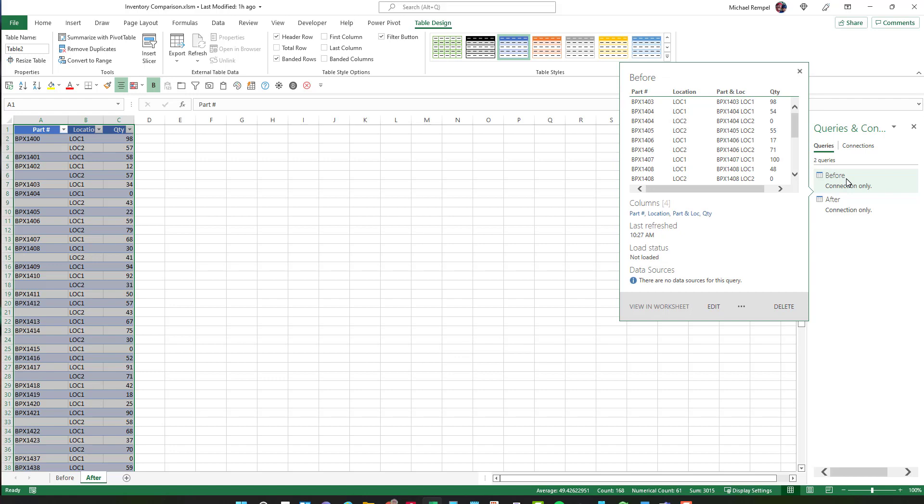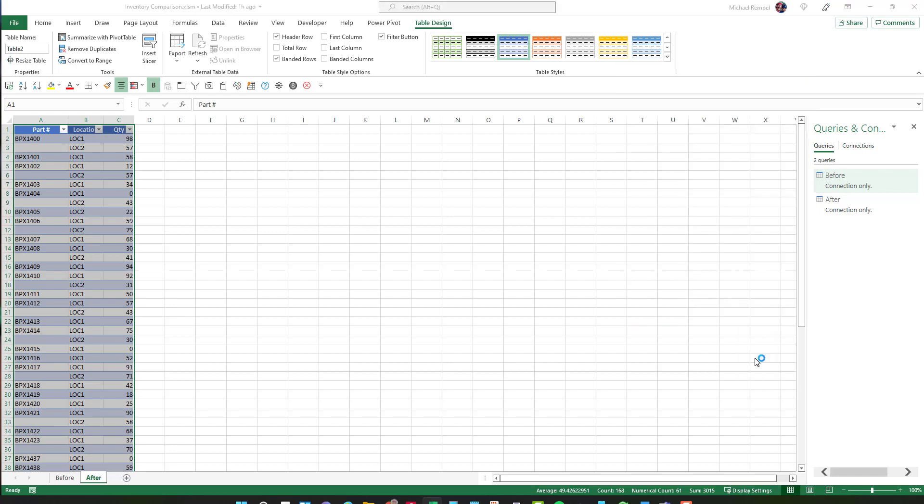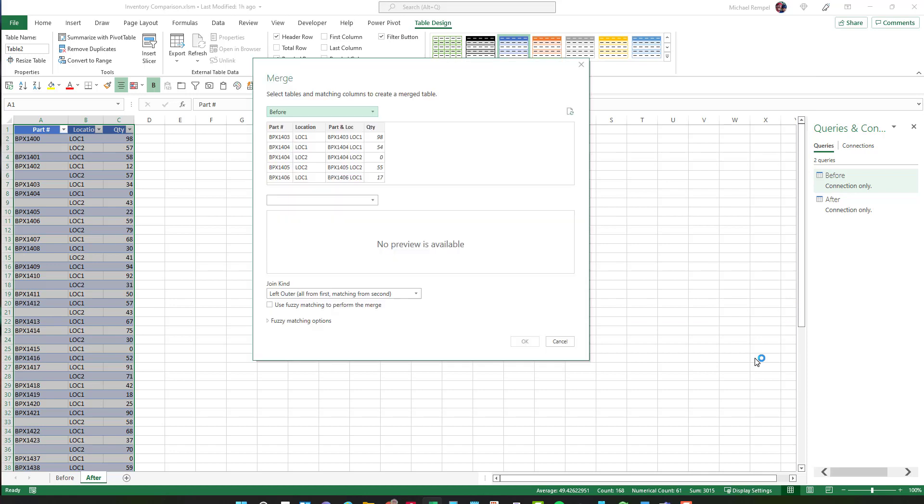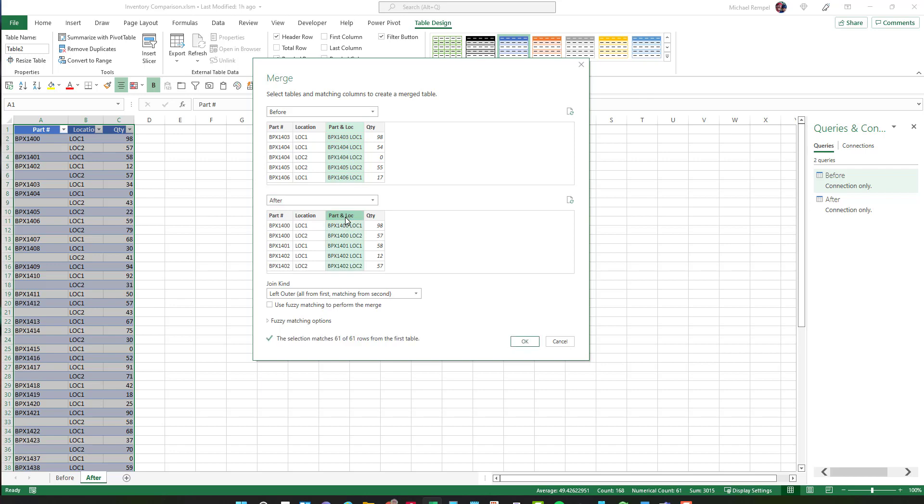So what I'm going to do now is just hover over the before connection and go down to these three dots and choose that and select merge. So basically I'm going to merge these two and Excel is going to ask me on the before tab what column do I want to use as my identifier between the two. I'm going to choose the part and location column and then in the after choose the same one here.